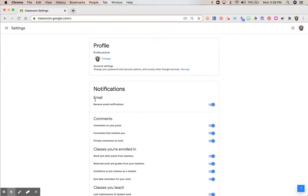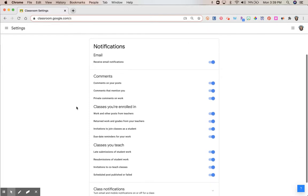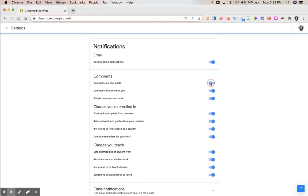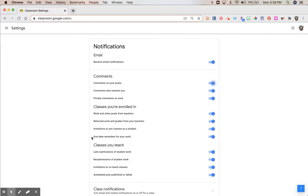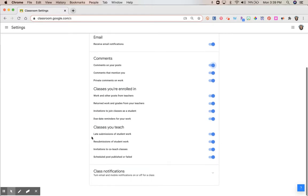Here are notifications. You can turn on or off getting email notifications. Remember, this is for you as a teacher. You can also get email notifications for comments. You can easily toggle these on or off. You can receive email notifications for the classes that you're enrolled in. Again, turn any of these on or off.